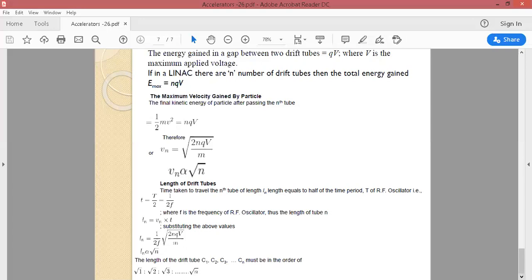Looking at the constants — frequency f, charge Q, applied potential V, and mass m are all constant — so L_n is proportional to √n. Both the velocity of the particle in the n-th tube and the length of the n-th tube depend on √n. So tube lengths increase as the square root of the tube number: the first tube has length proportional to √1, the second to √2, the third to √3, and so on.